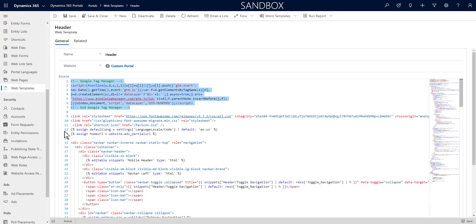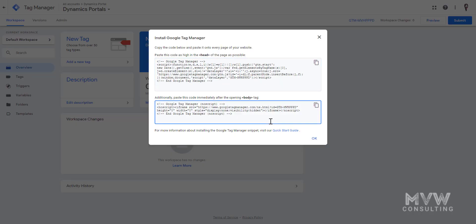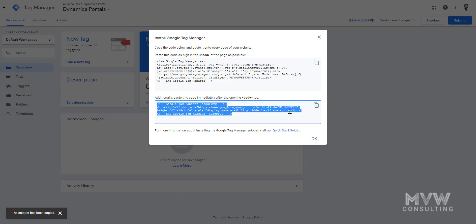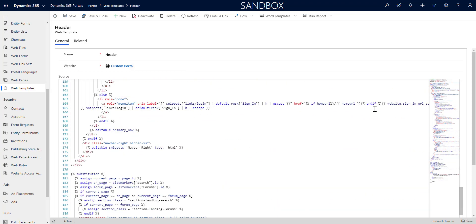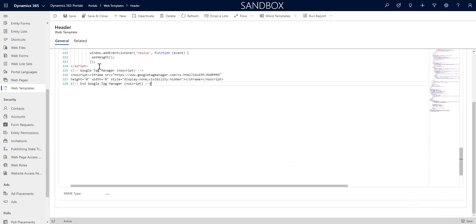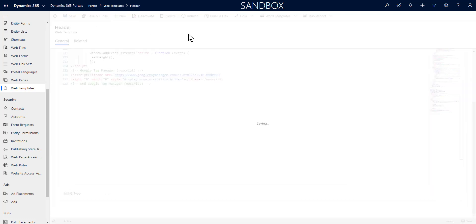We can see the code for the top section of Google Tag Manager is now in place. The second code is a little tricky in terms of placement. Normally you'd place it immediately after the opening body tag, but Dynamics portals are not the same as a standard website where you can clearly see the body tag. What we can do is go to the bottom of the header and paste it right there — that will work and will allow us to track. I'll go ahead and save and close.